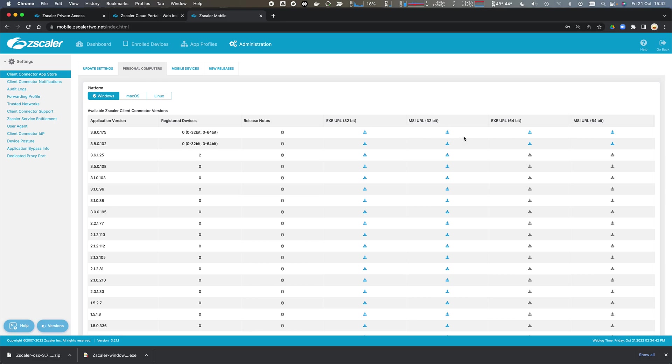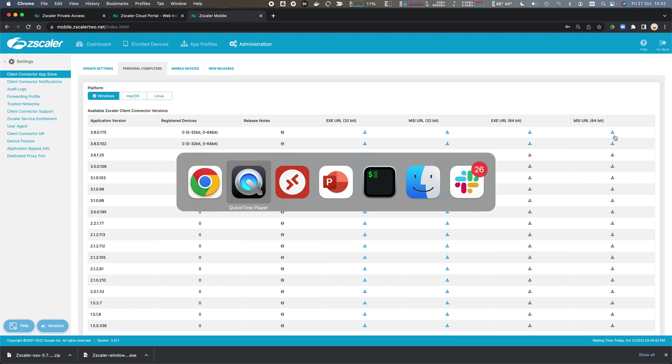They'll download as MSIs. If I want, I can use the MST to make a transformation to create these installer options, package it up, and distribute these installations through SCCM, Intune, AirWatch, whatever your MDM is, Jamf for macOS. But this demonstration is going to go through those installer options and show you how they work on the endpoint.